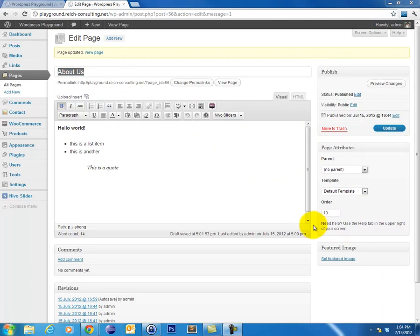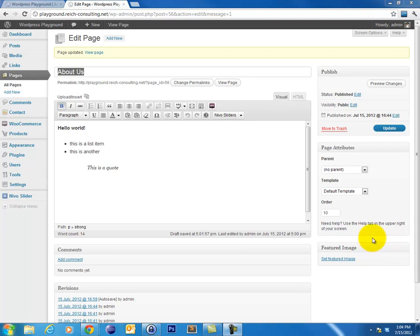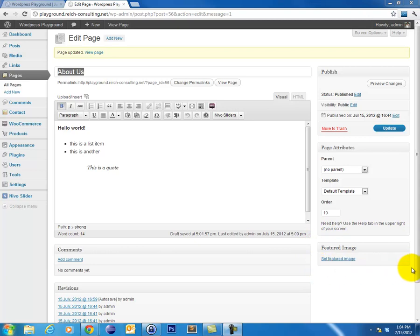The next feature that we want to look at is the featured image option. This is very specific to the theme that you have installed. The theme actually needs to support featured image in order for this even to be displayed. And where the featured image actually gets displayed on your site is very theme dependent as well. So let's just go ahead and show you what this is going to look like on my testing site. We'll click featured image.